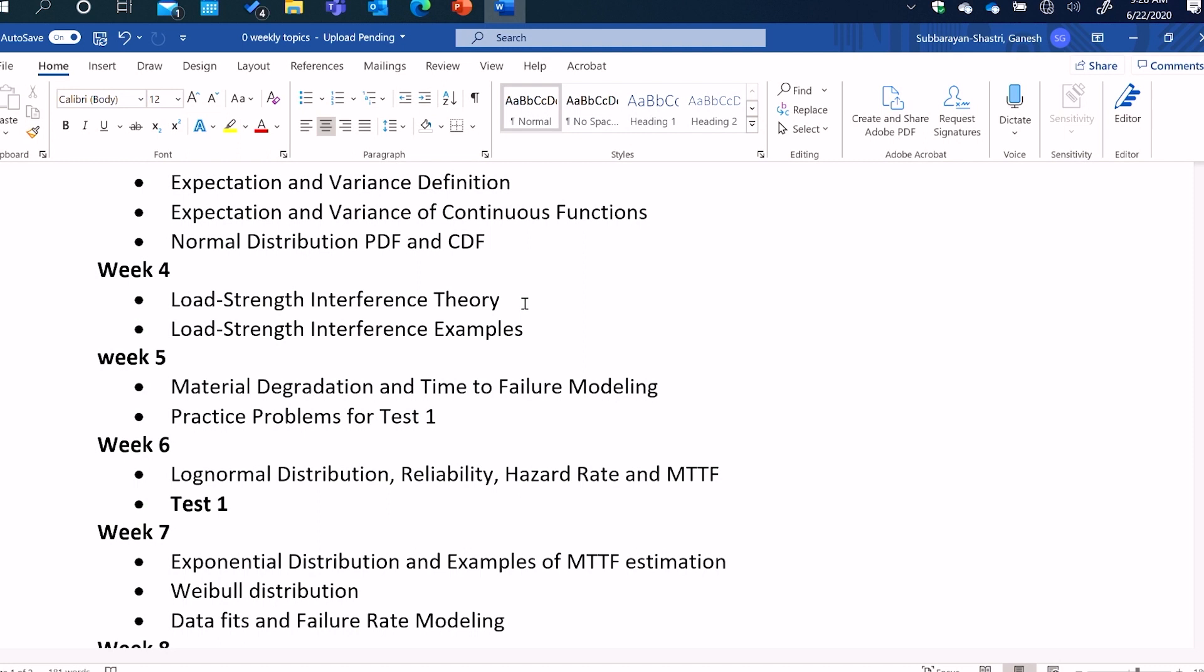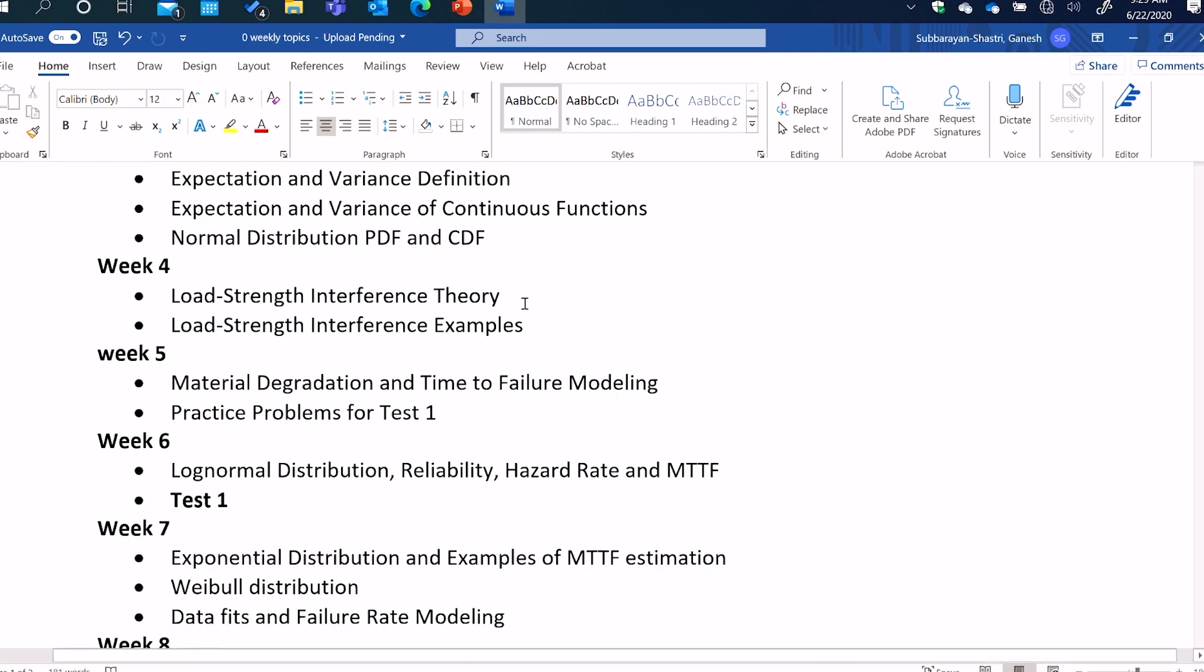First introduction to probabilistic design through something called load strength interference theory. So far, in our undergraduate, we have learned deterministic design, that is where we think of strength as one number, and we think of load as one number. And we account for the uncertainty in strength of a material through a safety factor. So here, we will learn to not design through safety factors, but design probabilistically to achieve a prescribed number of failures, or max number of failures that we will allow. And that theory is the load strength interference theory.